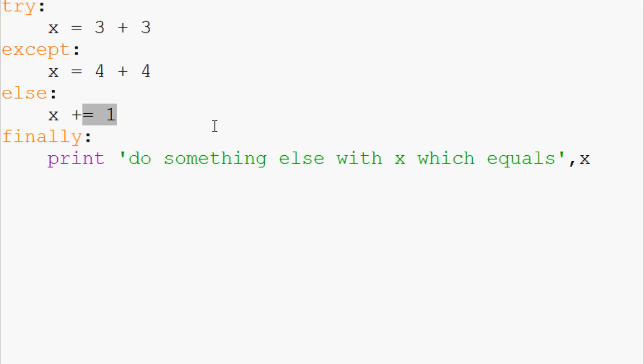Well it wouldn't spit anything out at this point but x will be seven. Then finally is always going to run. So it's going to actually print out do something with x which equals seven.